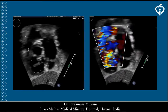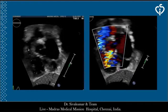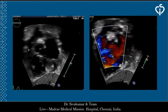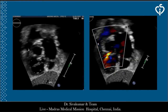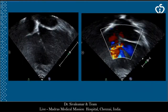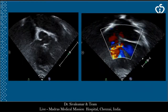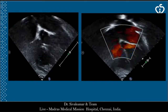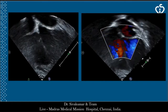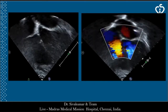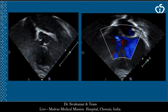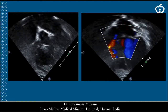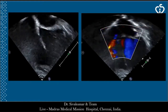This is her echo — the subcostal view which shows the perimembranous VSD. This is the apical 5-chamber view in which we can see the perimembranous VSD shunting left to right.